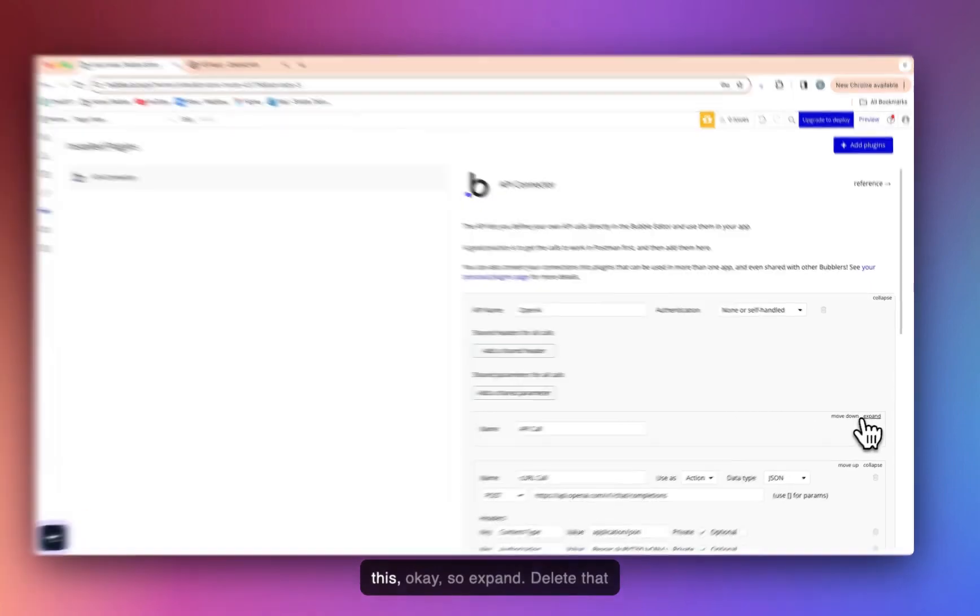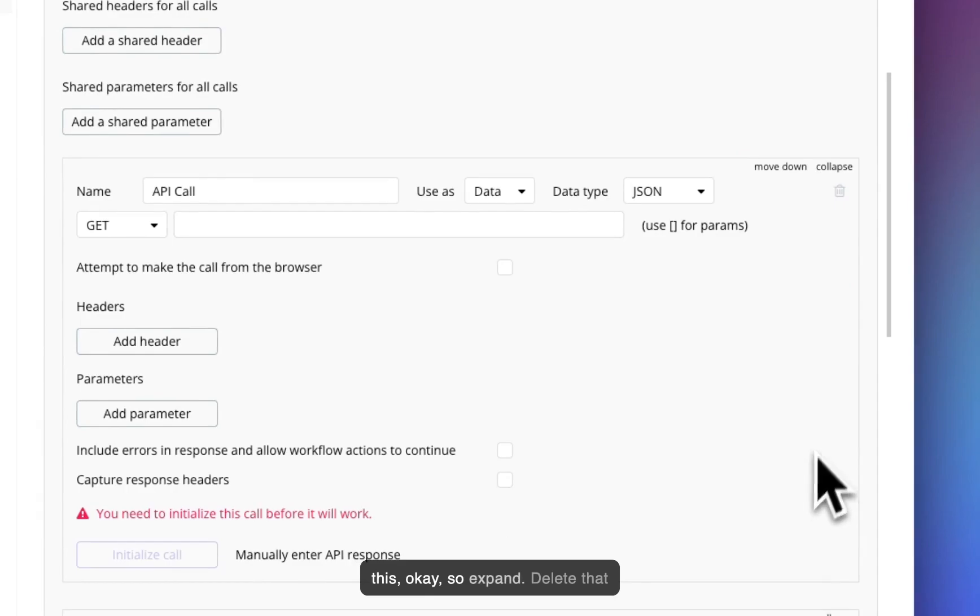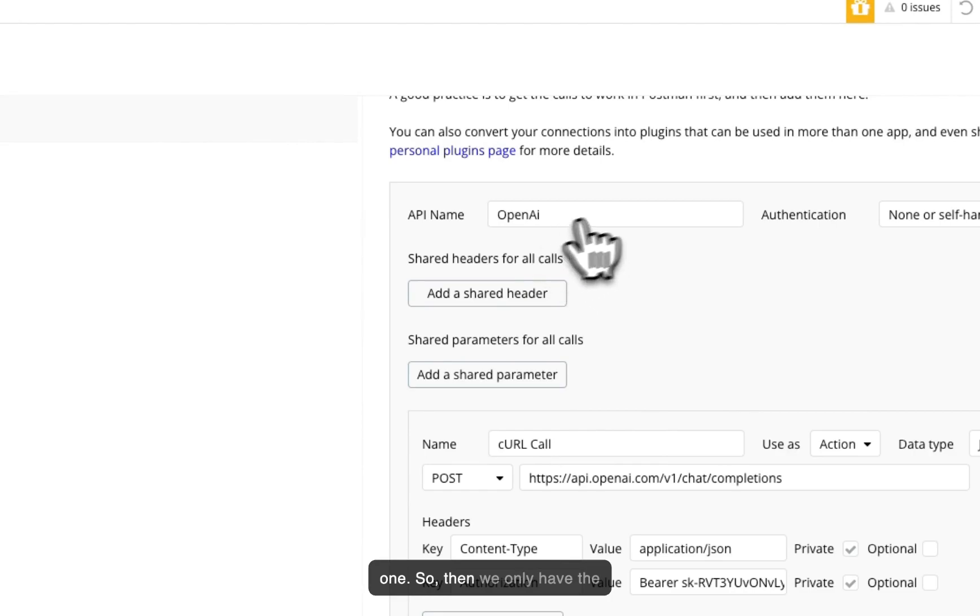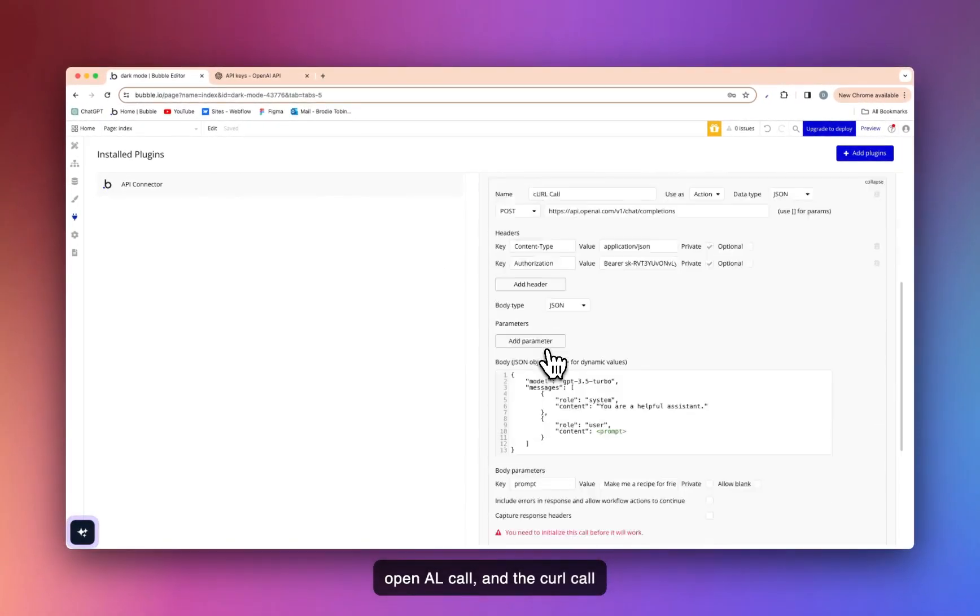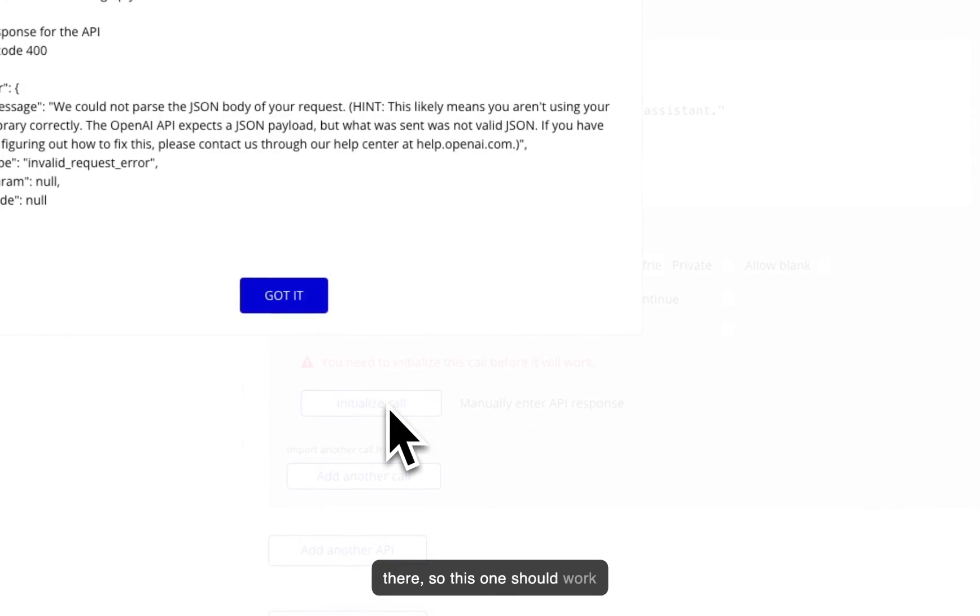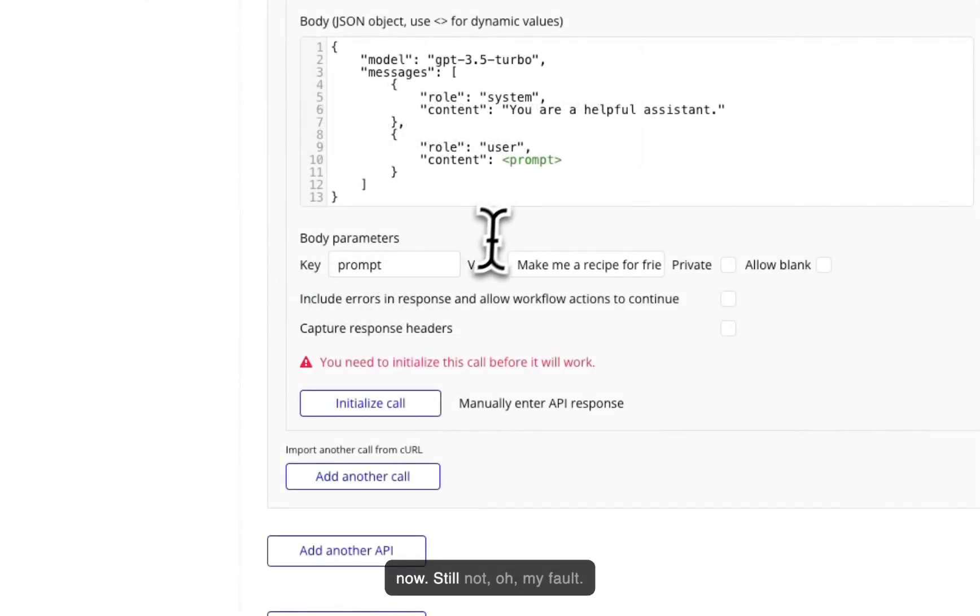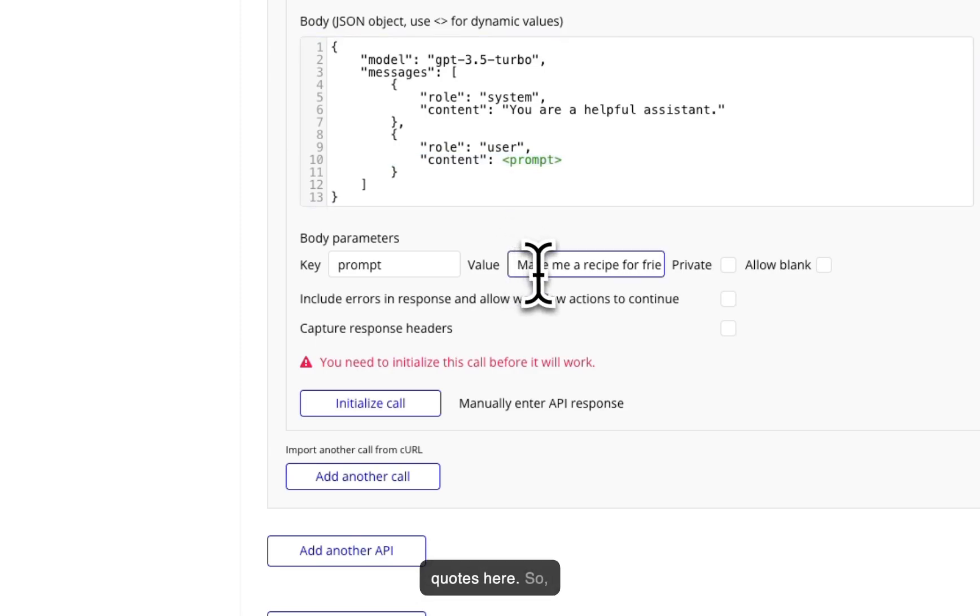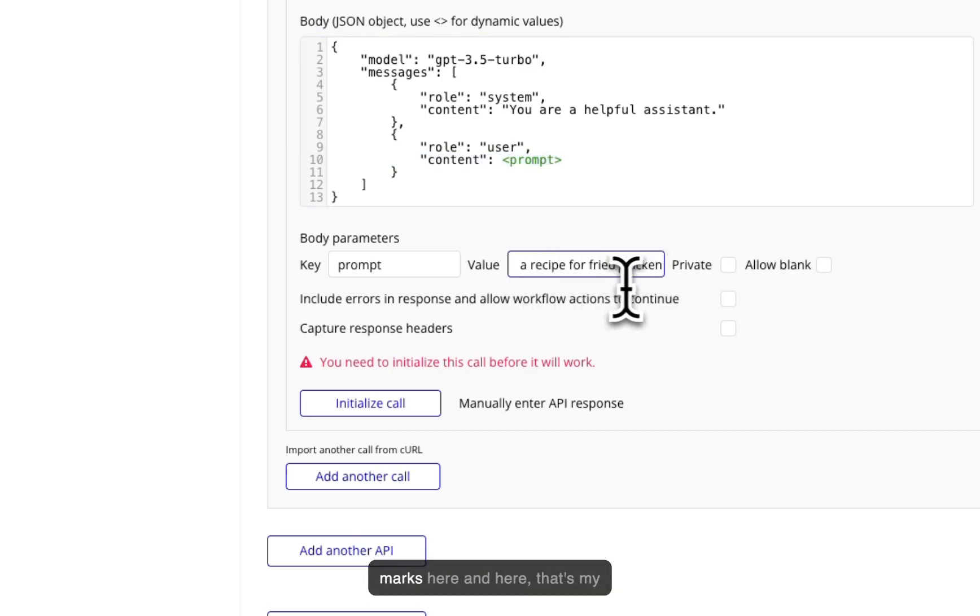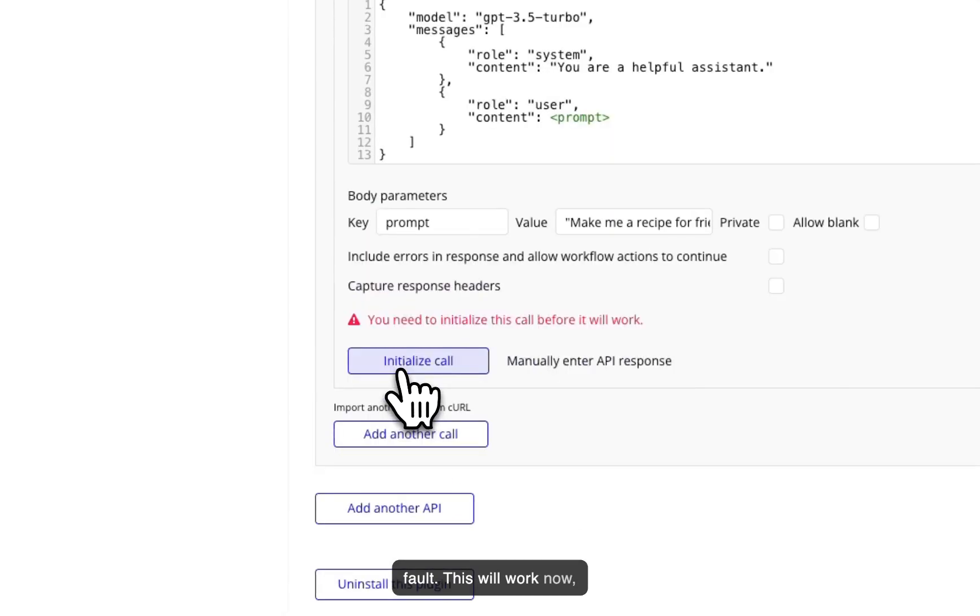So we want to scroll up here, see why that is not working. Ah, because of this. Okay. So expand, delete that one. So then we only have the OpenAI call and the curl call there. So this one should work now. Still not. Ah, my fault. Because we've removed the quotes here, we need to add in quotes here. Quote marks here and here. That's my fault. This will work now, guaranteed.